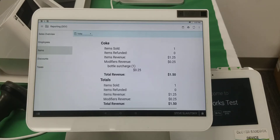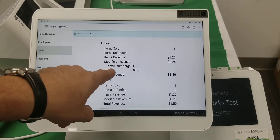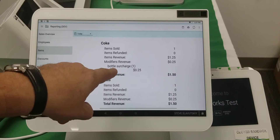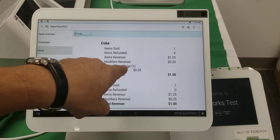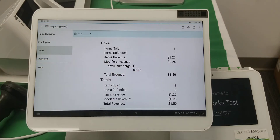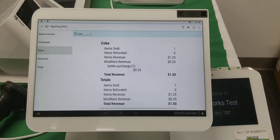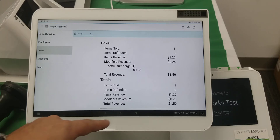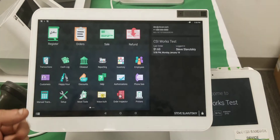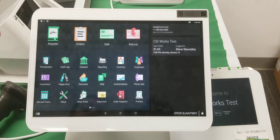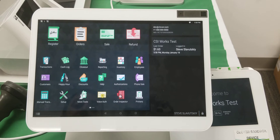Our fee shows up right here under 'bottle surcharge' — there it is. That's how it shows up when an advanced fee was used and the tax was applied on top of the fee.